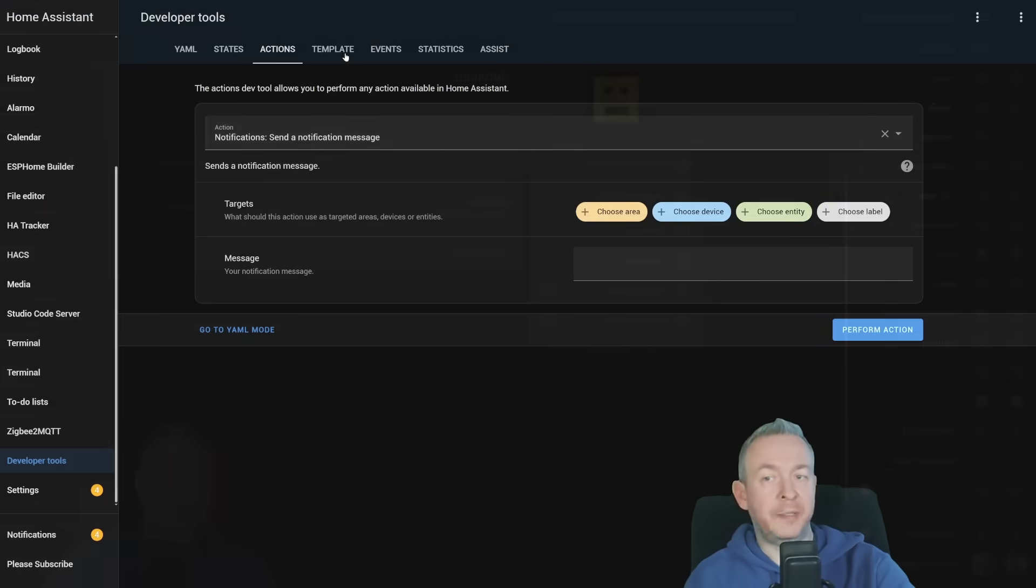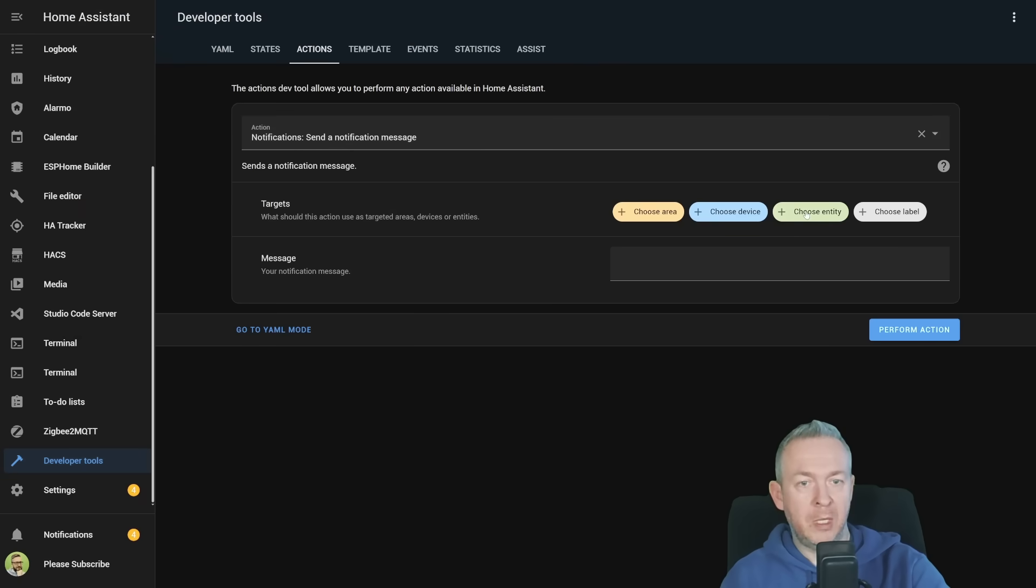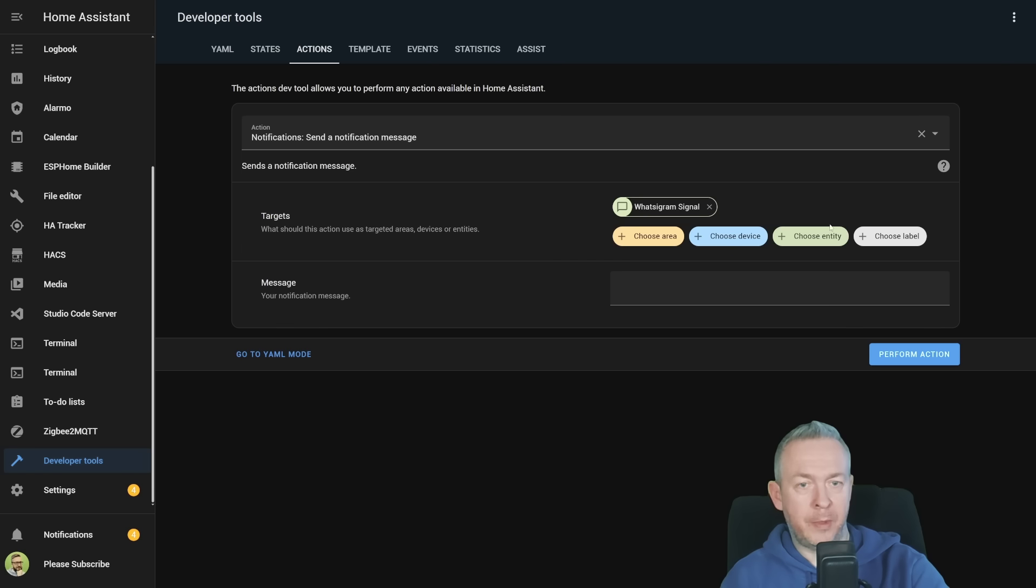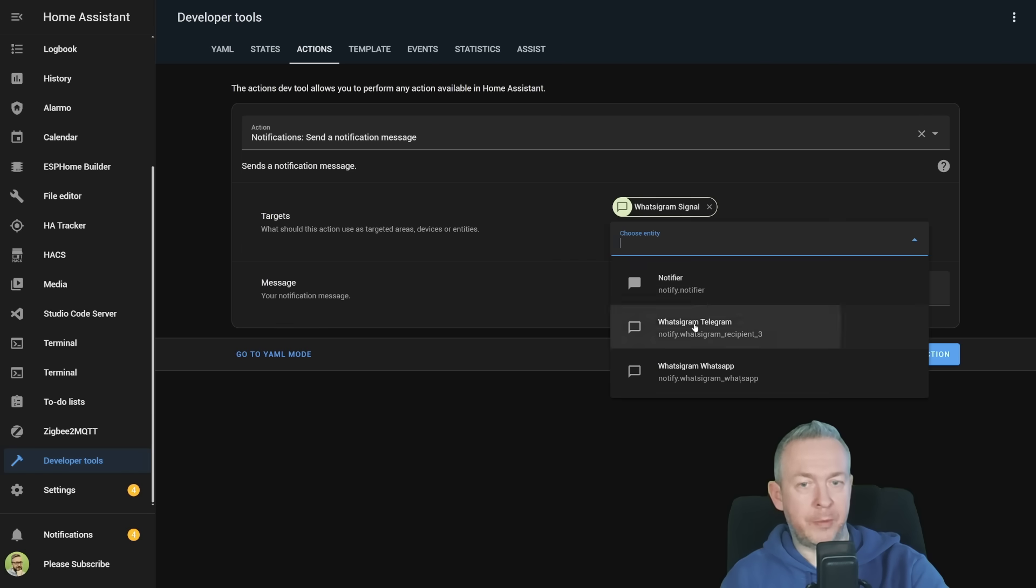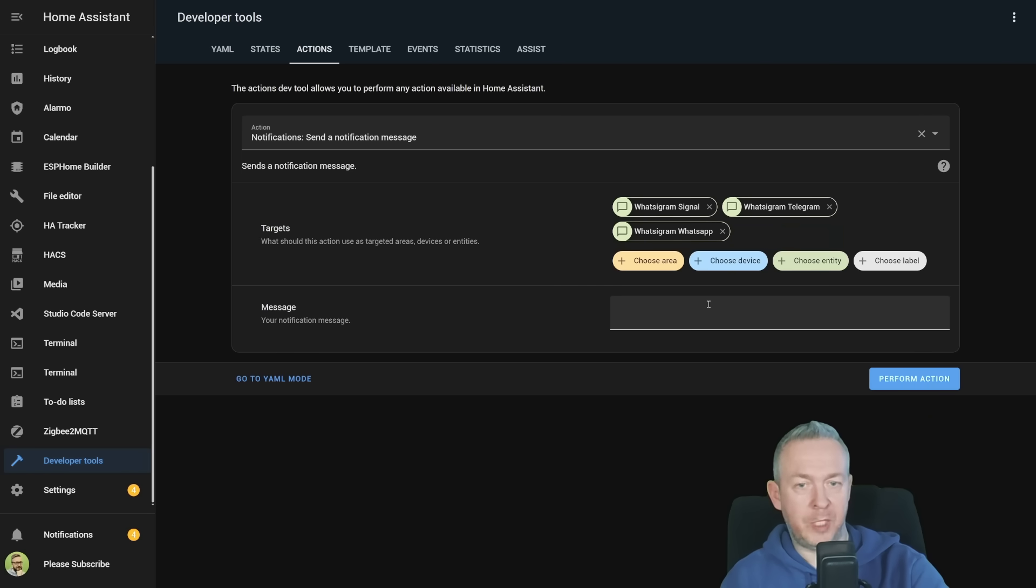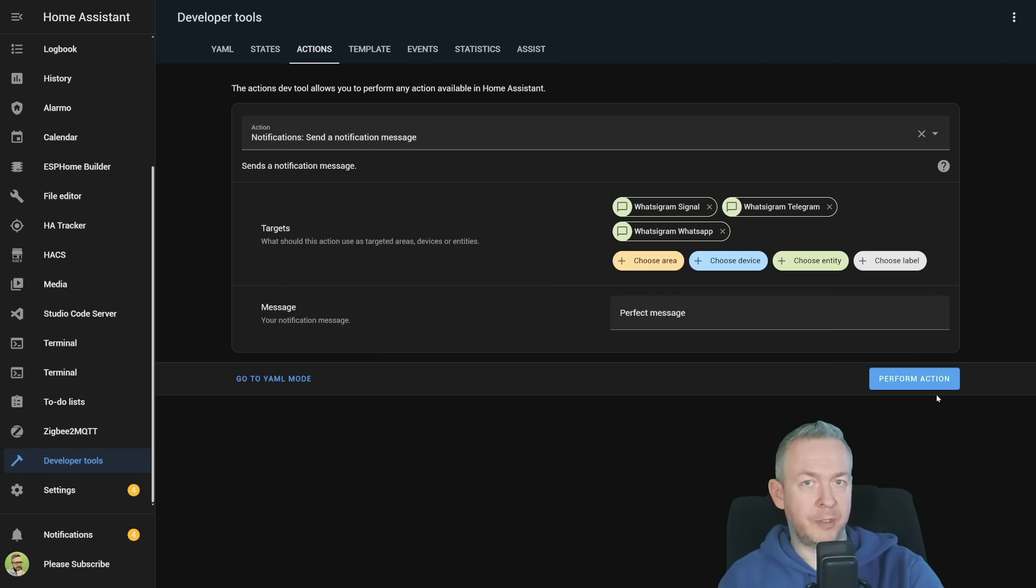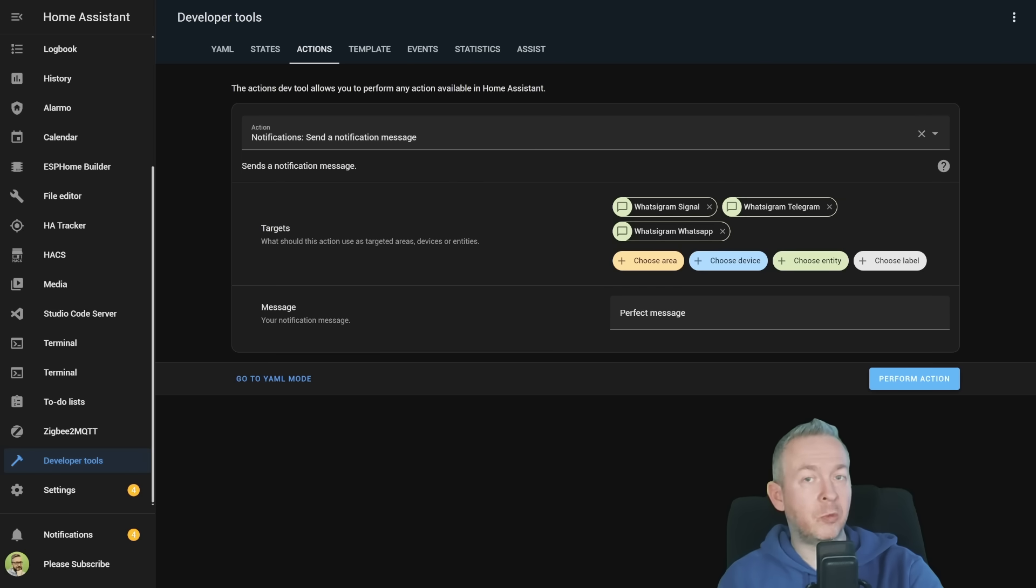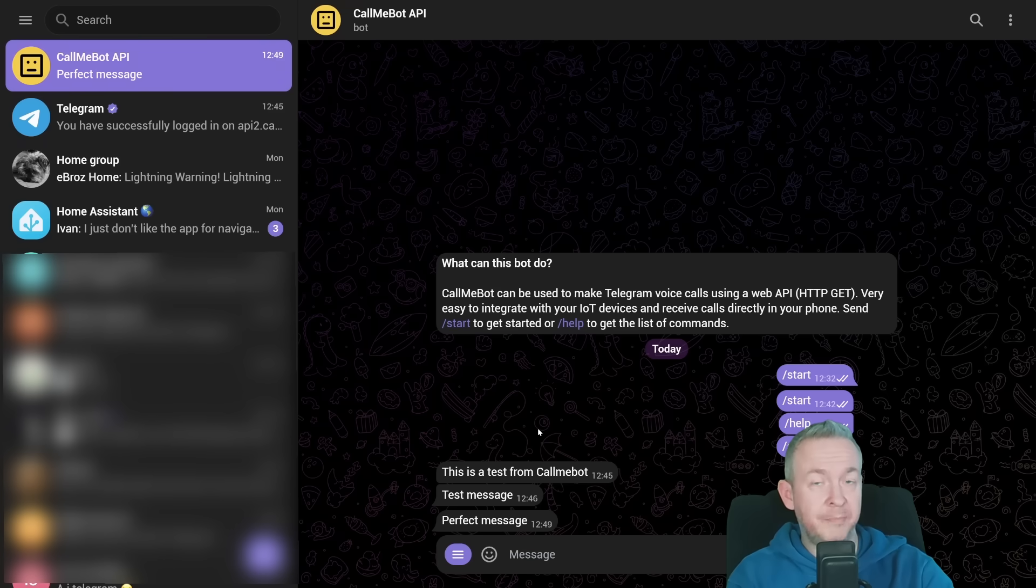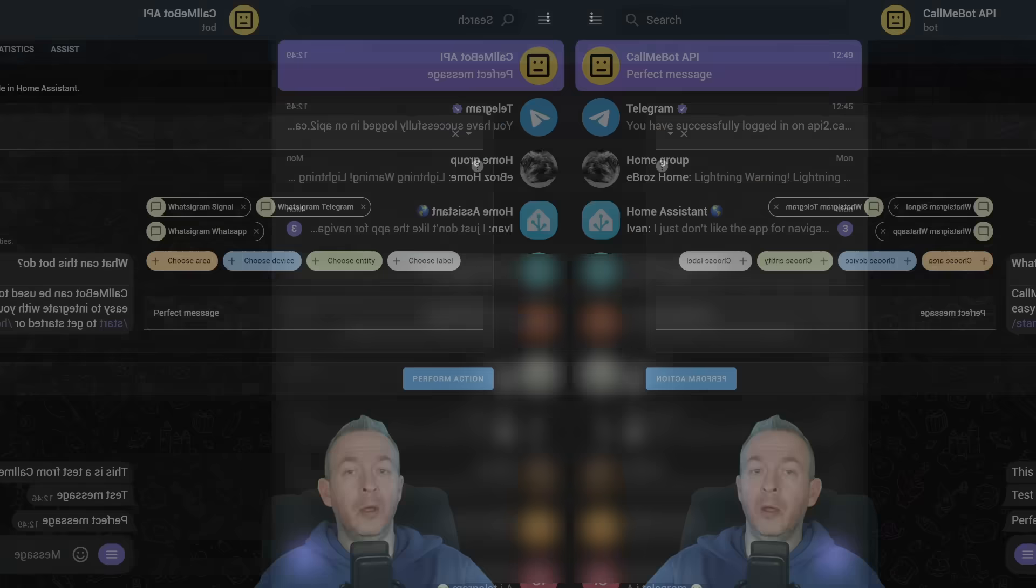You can embed them inside your Home Assistant and have Home Assistant send notifications to any or all of these platforms. For example, inside actions select notifications send notification message, select one or more entities, type in a message and click on perform action. In just a couple of seconds you will receive notifications to all the platforms that you have selected.